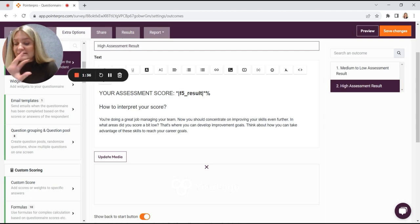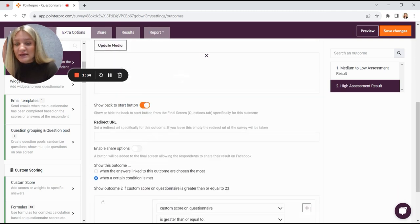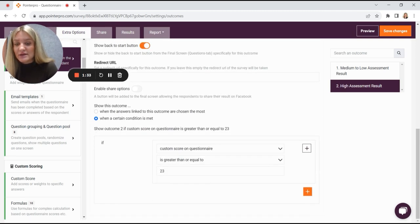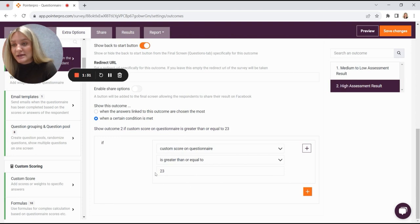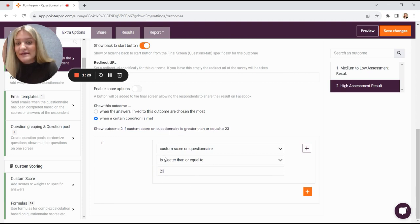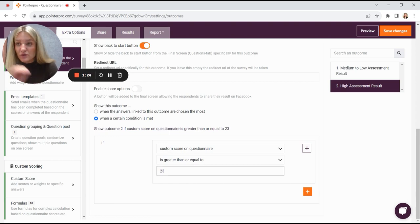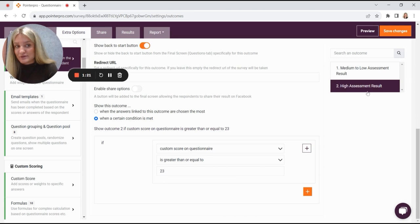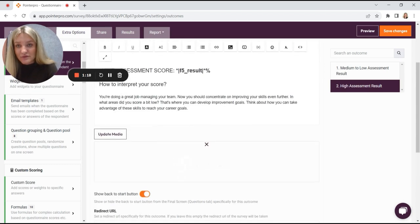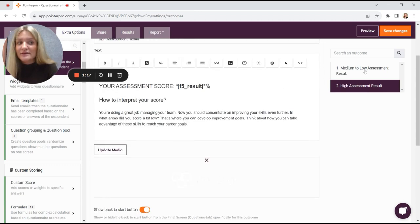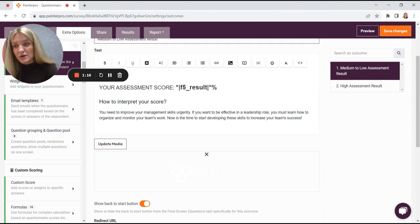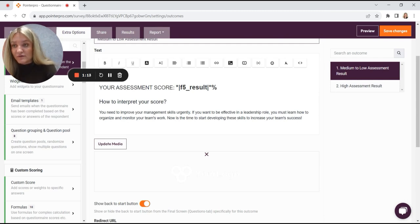So make sure you set a rule that says if custom score on questionnaire is greater than or equal to 23. So if they scored 23 and higher, they get the high assessment result. If they scored anything lower than 23, they get the medium to low assessment result outcome at the end of the questionnaire.